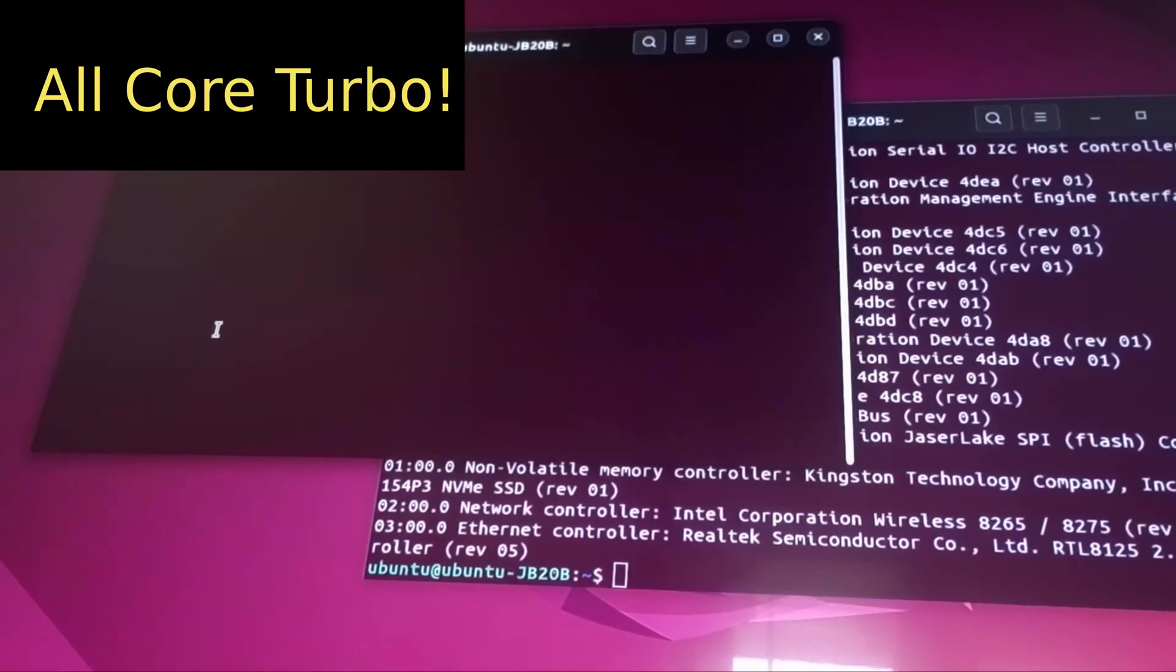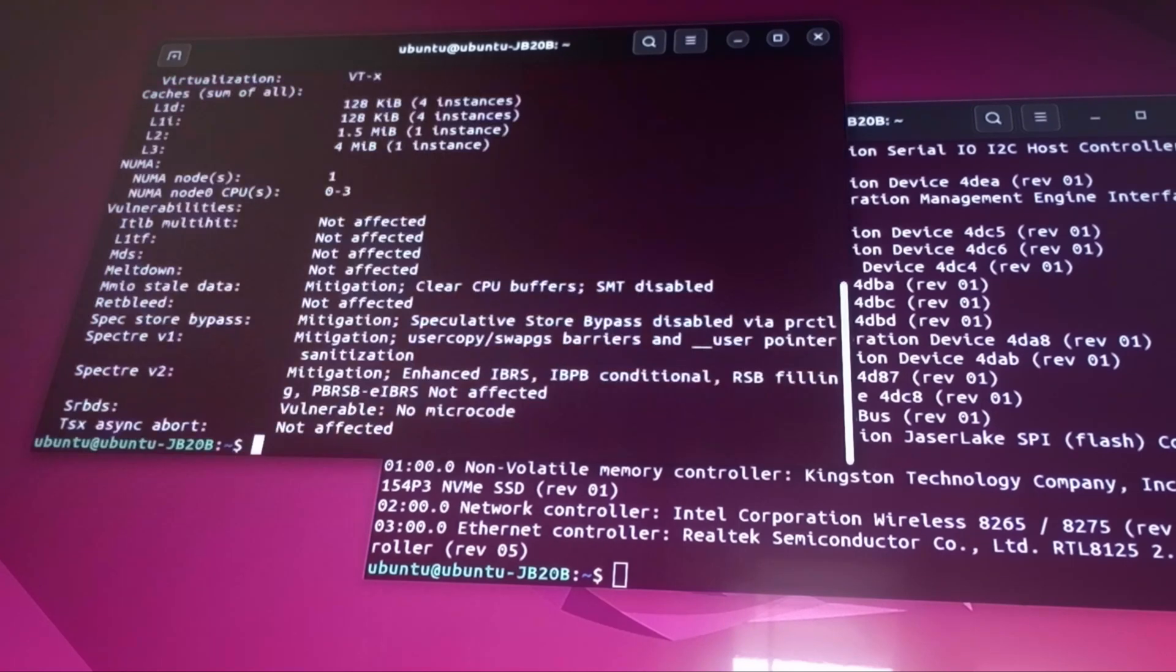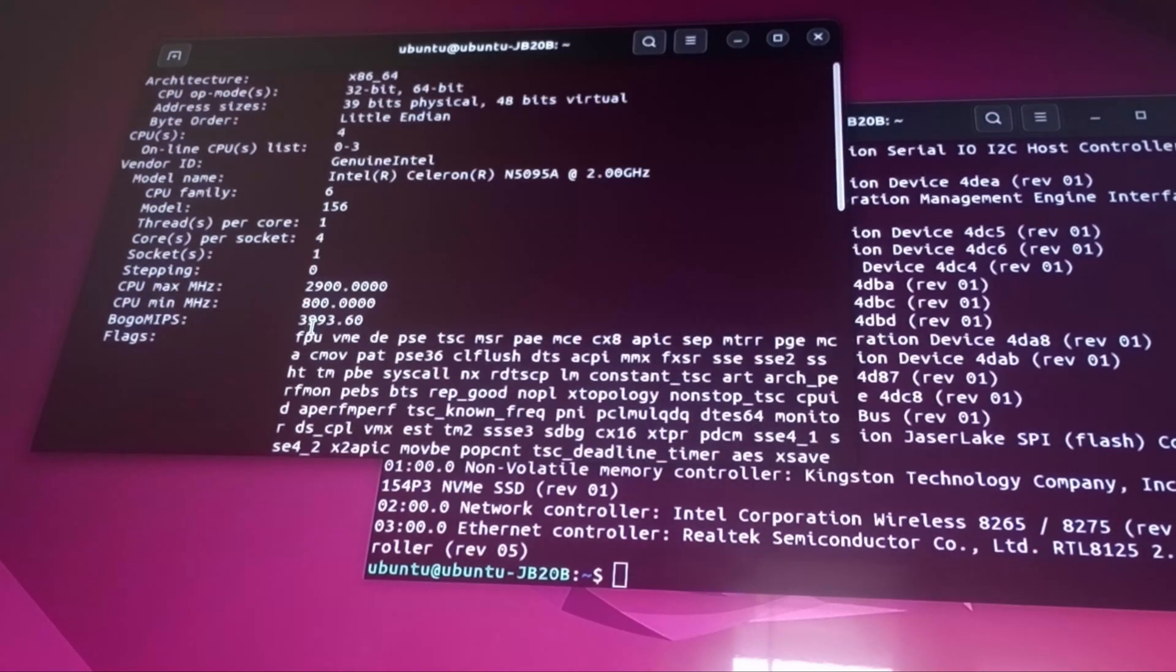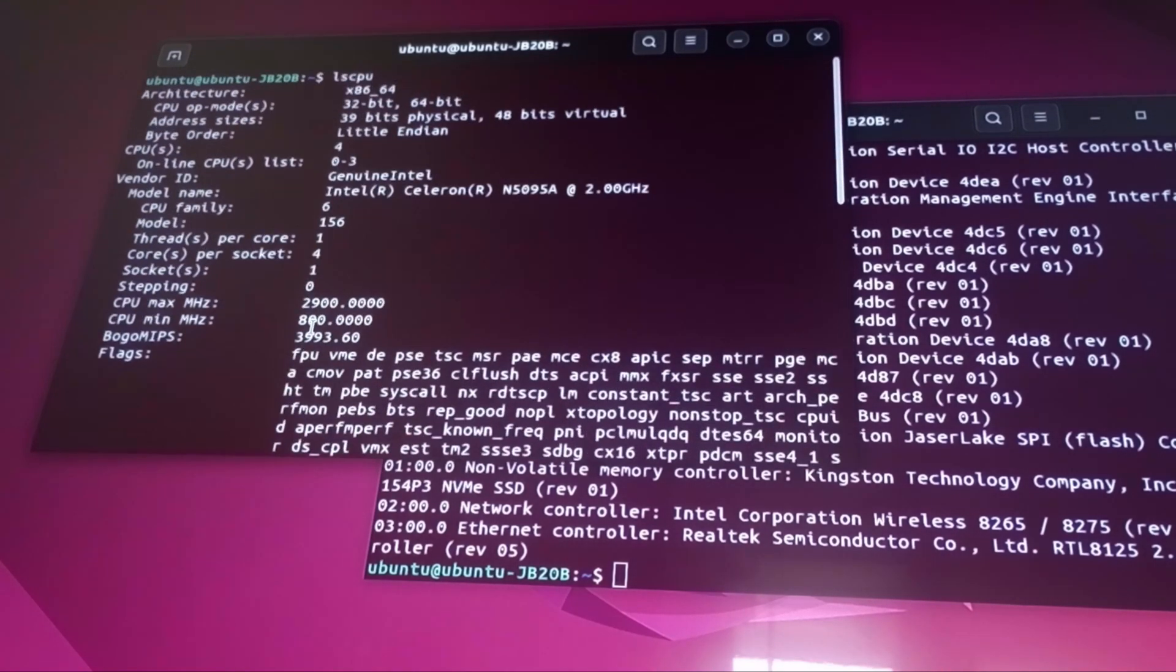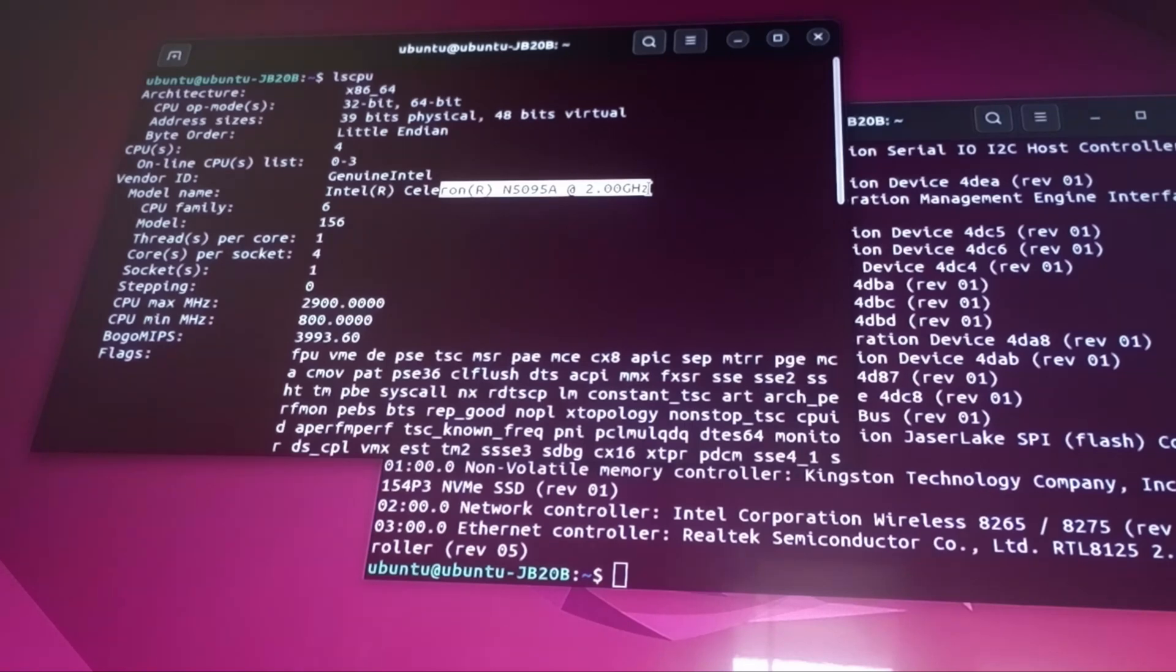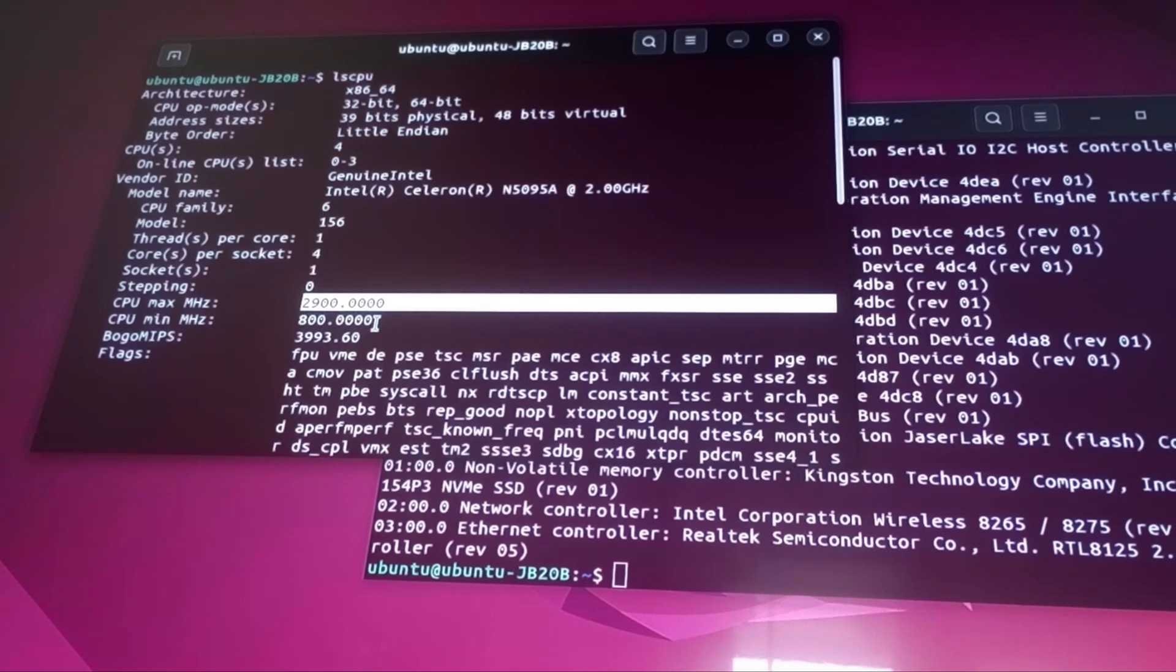So one of the things I do like to try to understand about these mini PCs is how well do they turbo? Let's do an lscpu. What are we supposed to have here? We have, as we can see, Intel Celeron N5095A. Two gigahertz is what it's advertised to operate at. Its maximum gigahertz is 2.9. So it'll turbo all the way up to 2.9 for a short period of time.